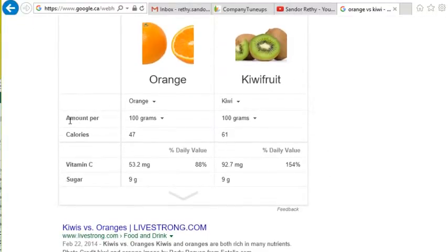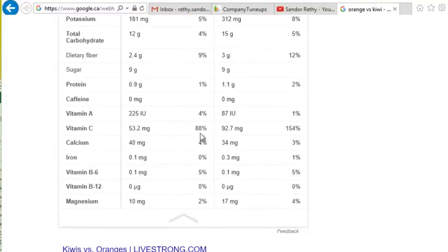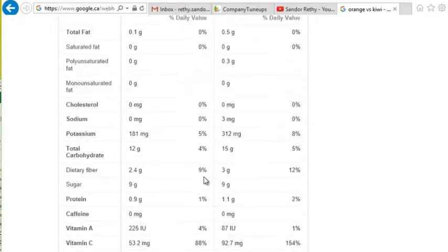Here it is: the amount per serving of the fruit, calories, vitamin C, amount of sugar, and I can even click the arrows to expand going down. I can see tons of information here.